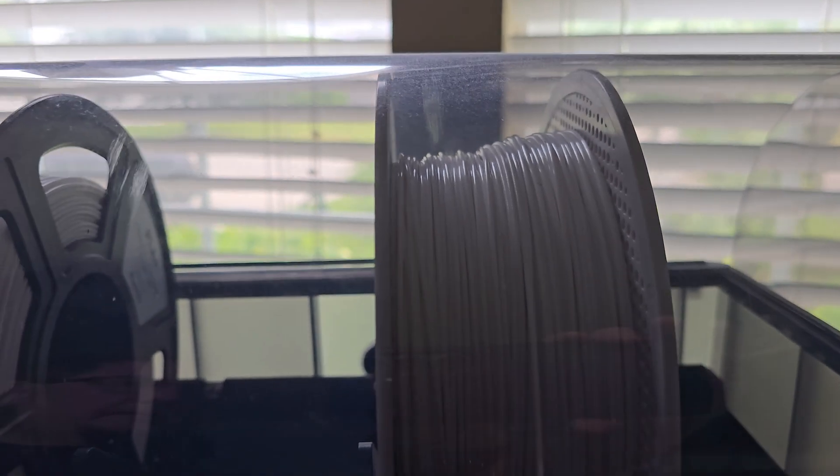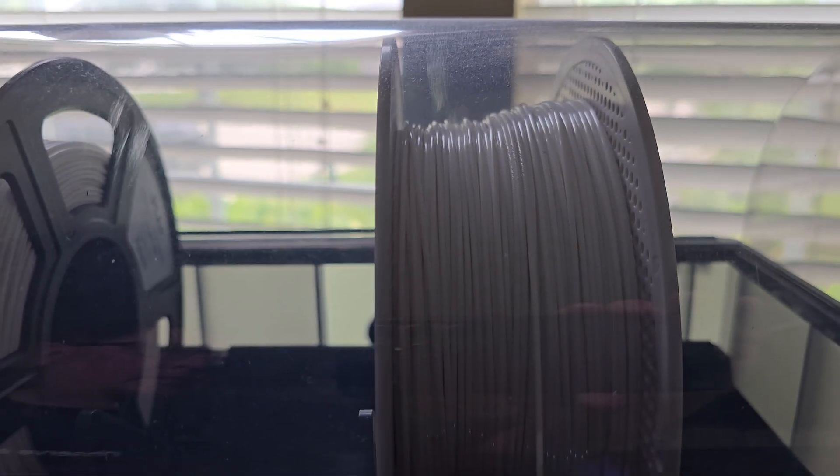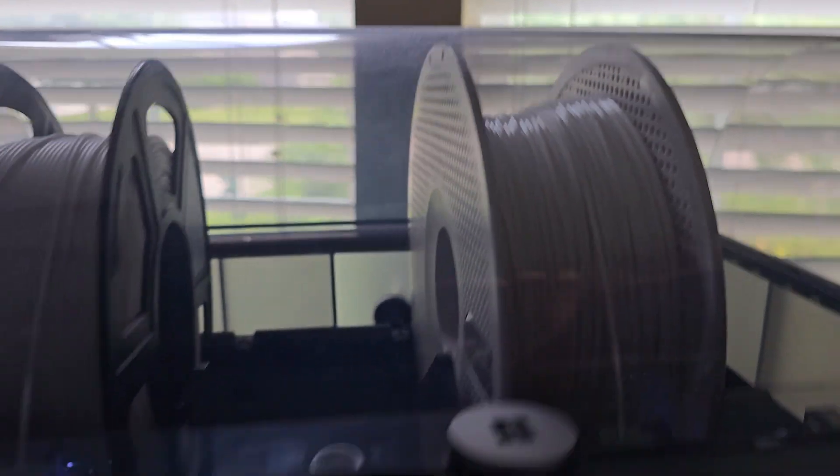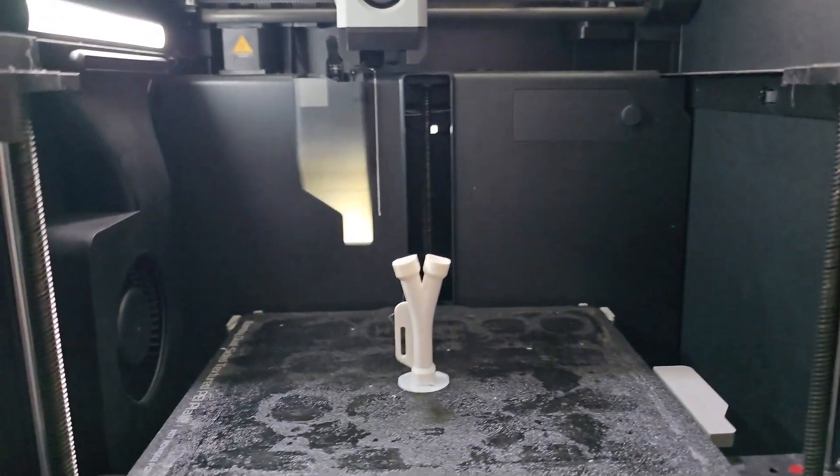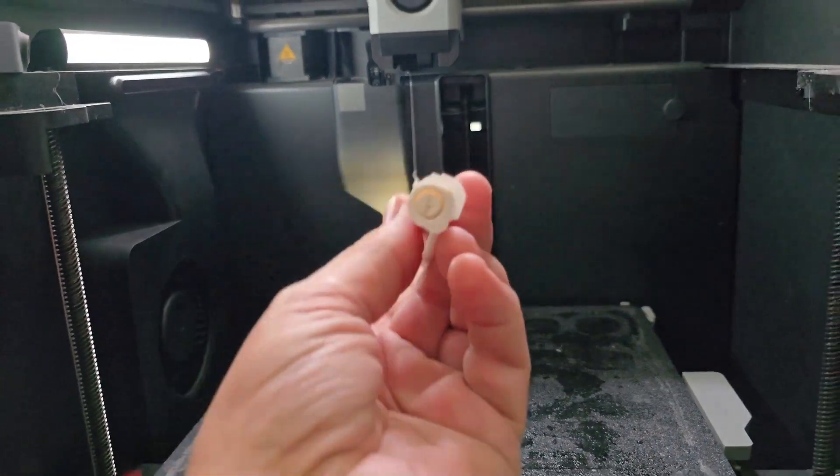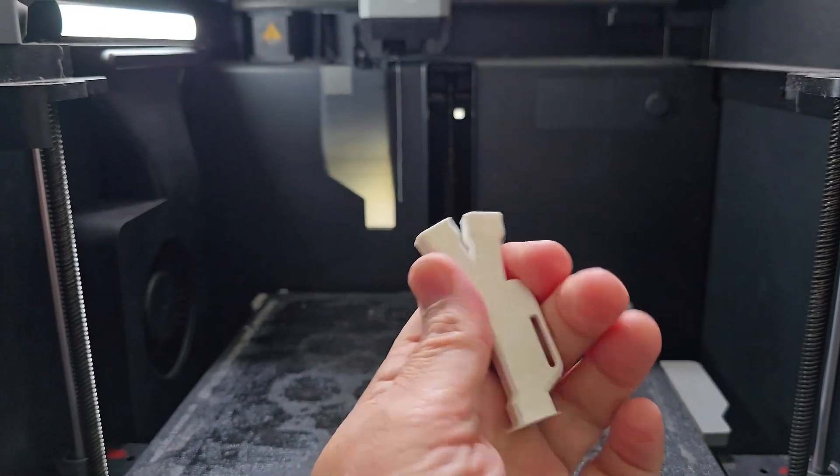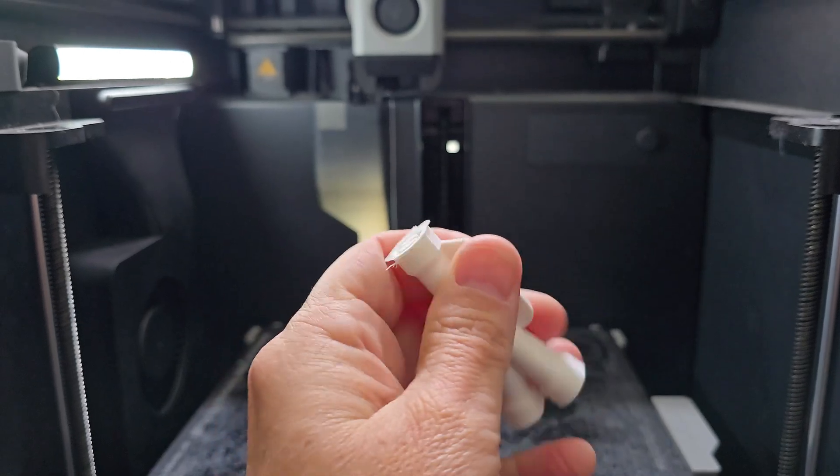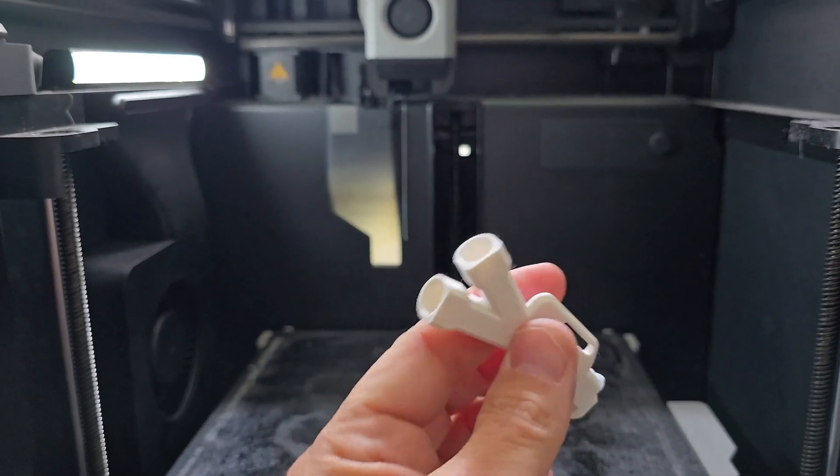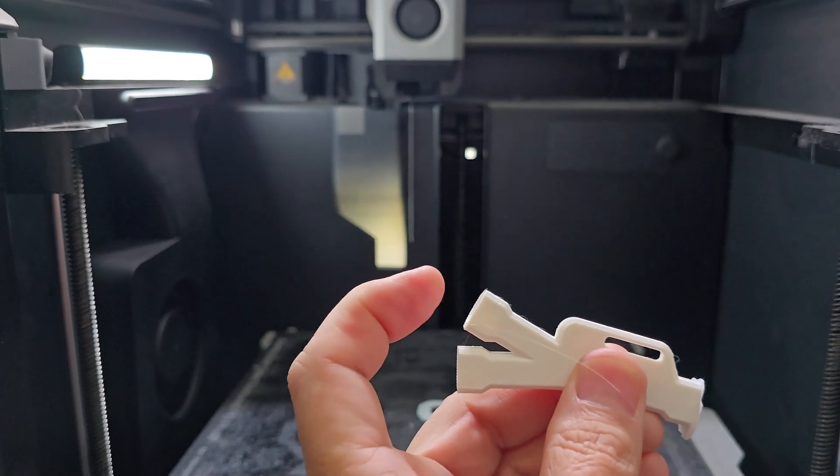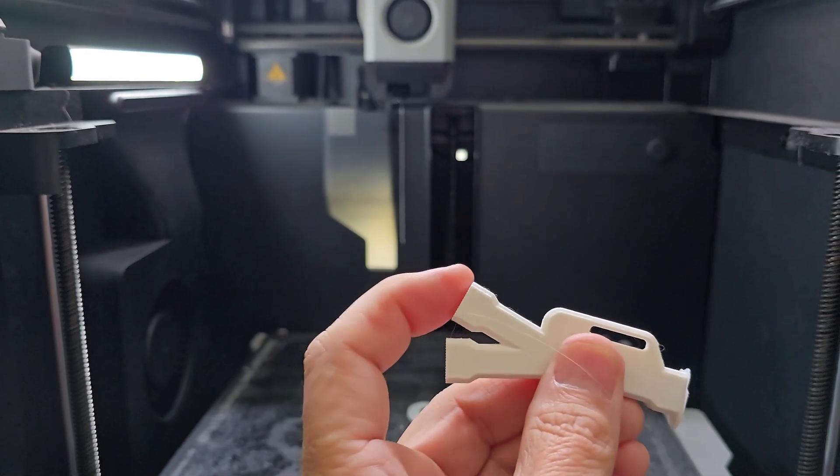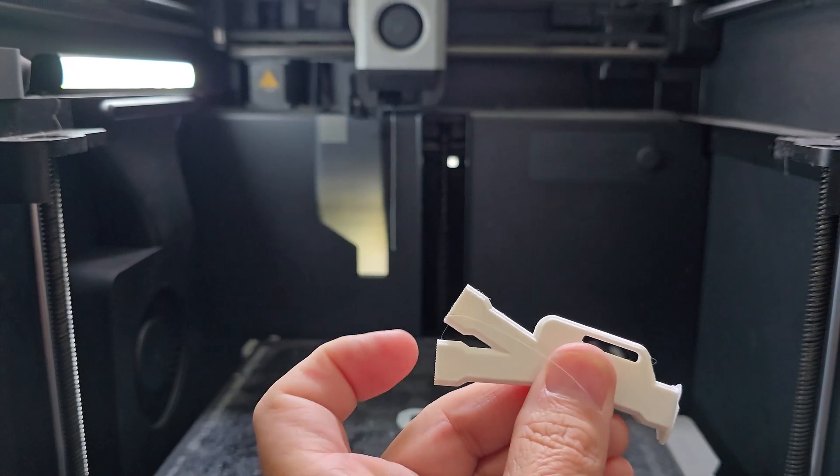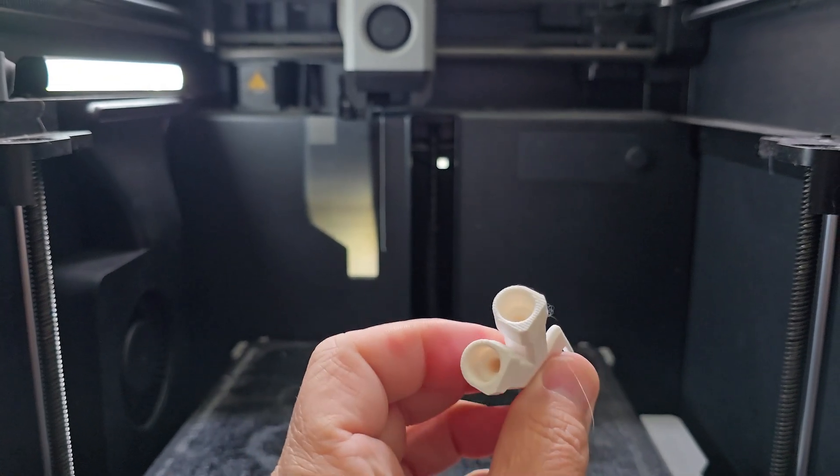That's the last thing the re-spooler did before it died. What I'm going to do is I printed this Y adapter. It's going to go on the back of the P1S. We'll have one PTFE tube coming in from the AMS and one coming in for just the regular spool on the back.